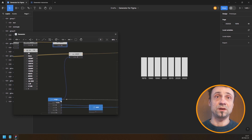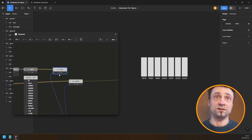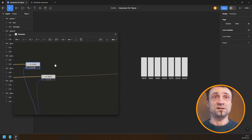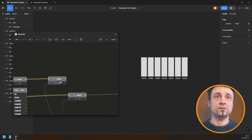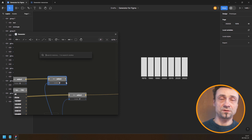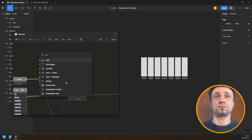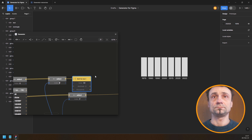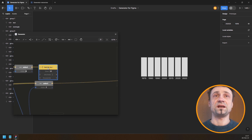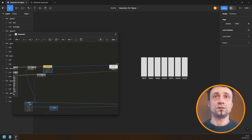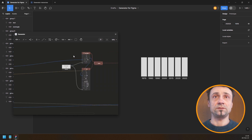I use the same range because I need the same columns, but this time the value row rather than the title. The cell comes out as text, so I need a text-to-number node. Once I have that number I can plug it into the height of the rectangle.